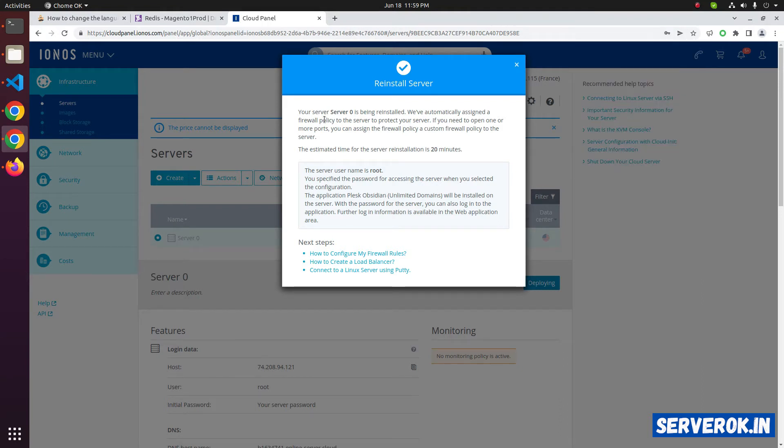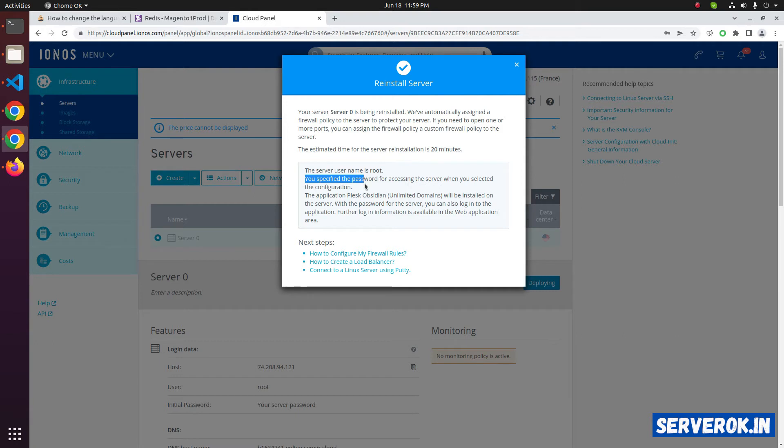Now IONOS is reinstalling the server. It will take approximately 20 minutes. They will set the root password same as the one we specified. The application Plesk Obsidian Unlimited Domains will be installed.